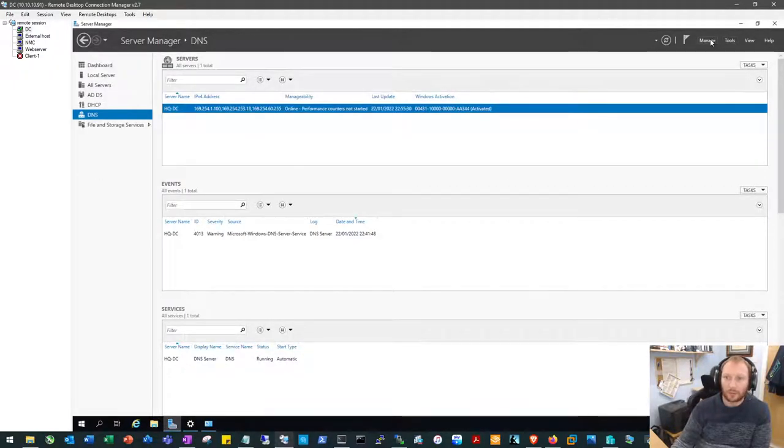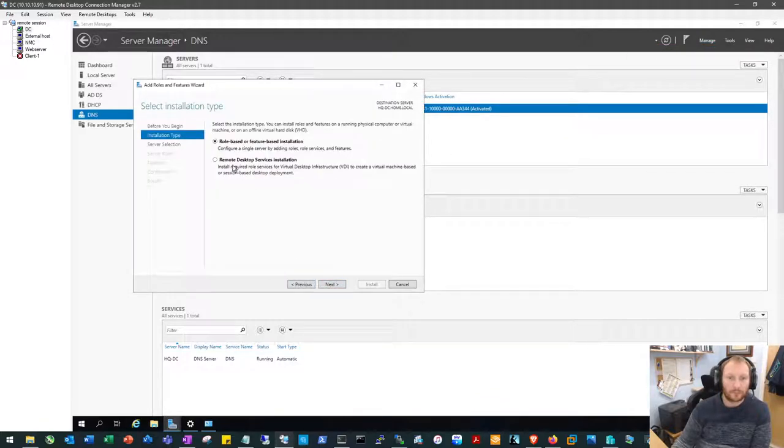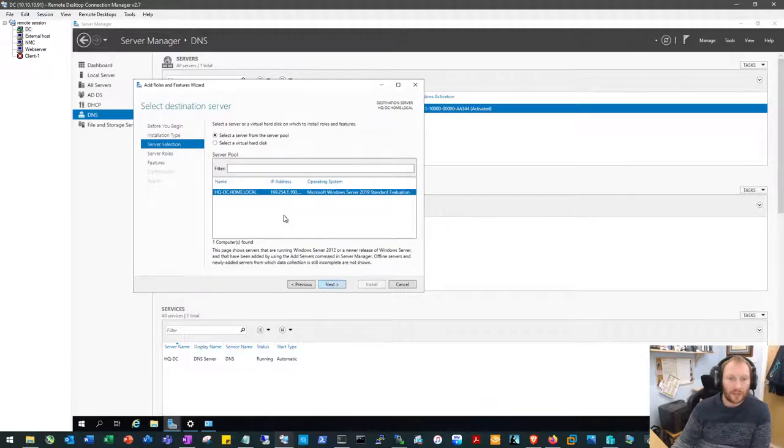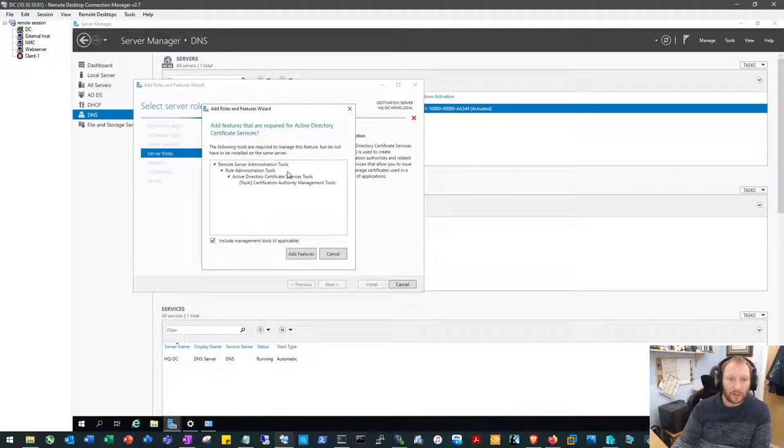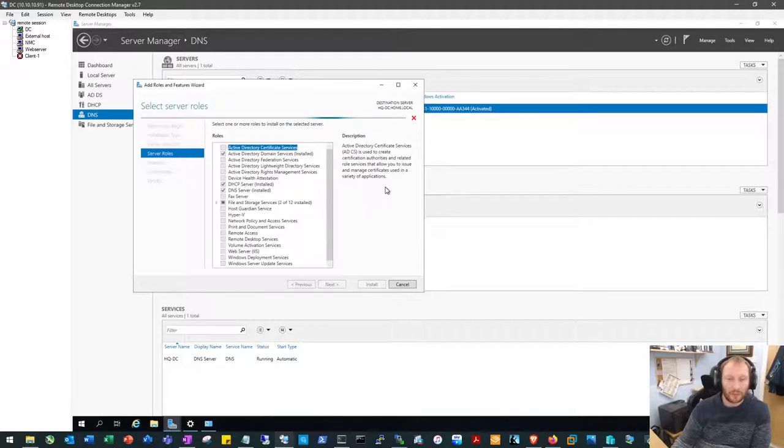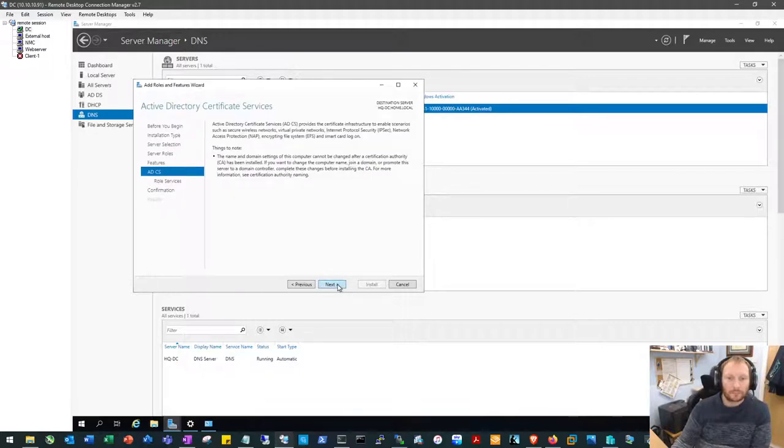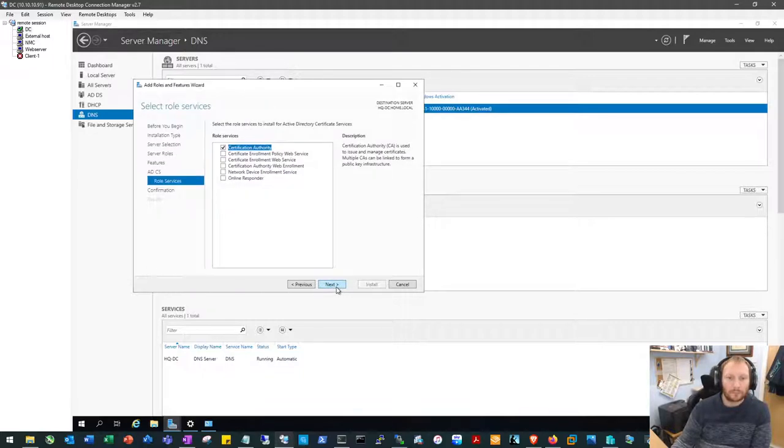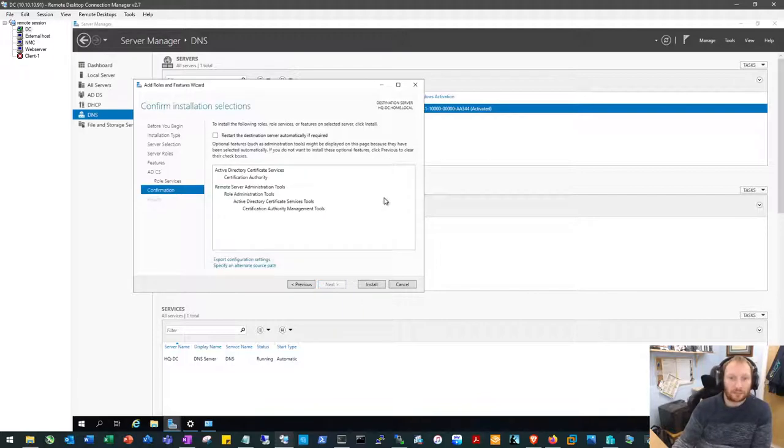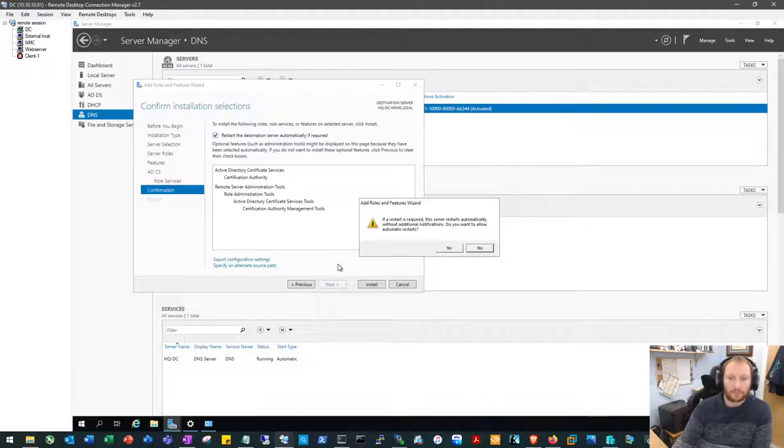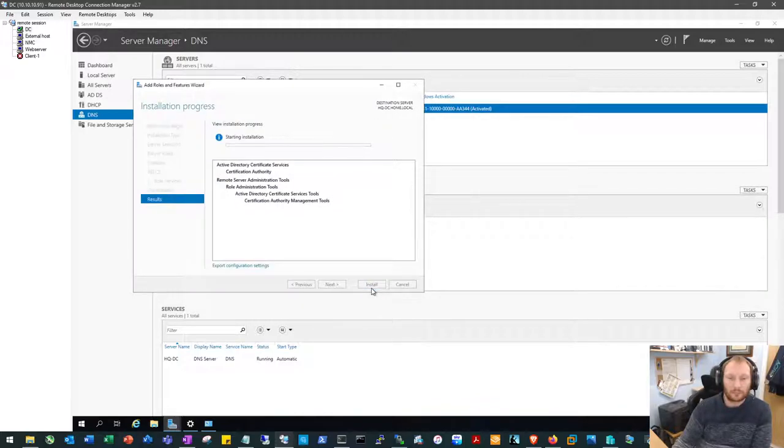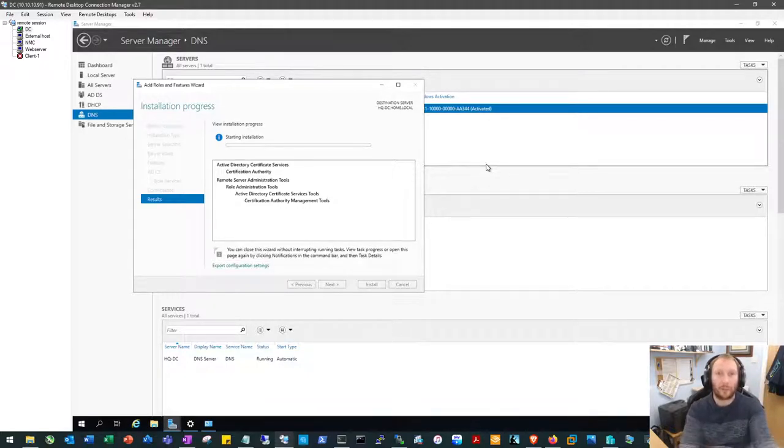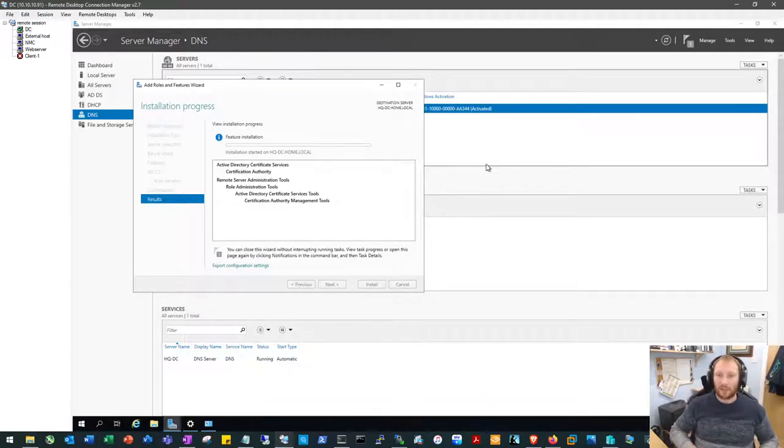Okay so now we'll go back and add the certificate services. Role based, that's the server we want. Active Directory certificate services, we'll add that. Certificate authority. Yes that's the only one we want for this. Okay so once that's installed that'll probably reboot and that is us done. That's our domain controller, DHCP, DNS and certificate authority services.